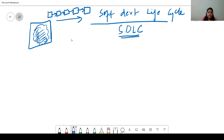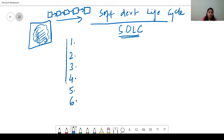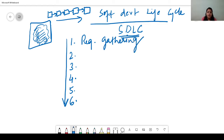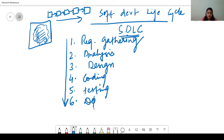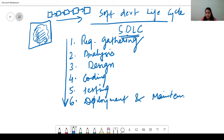In the Software Development Life Cycle there are different stages. There are basically six stages we go through while forming a software. The first one is requirement gathering. The second is analysis. The third one is design. The fourth one is coding. The fifth one is testing. And the last one is deployment and maintenance.